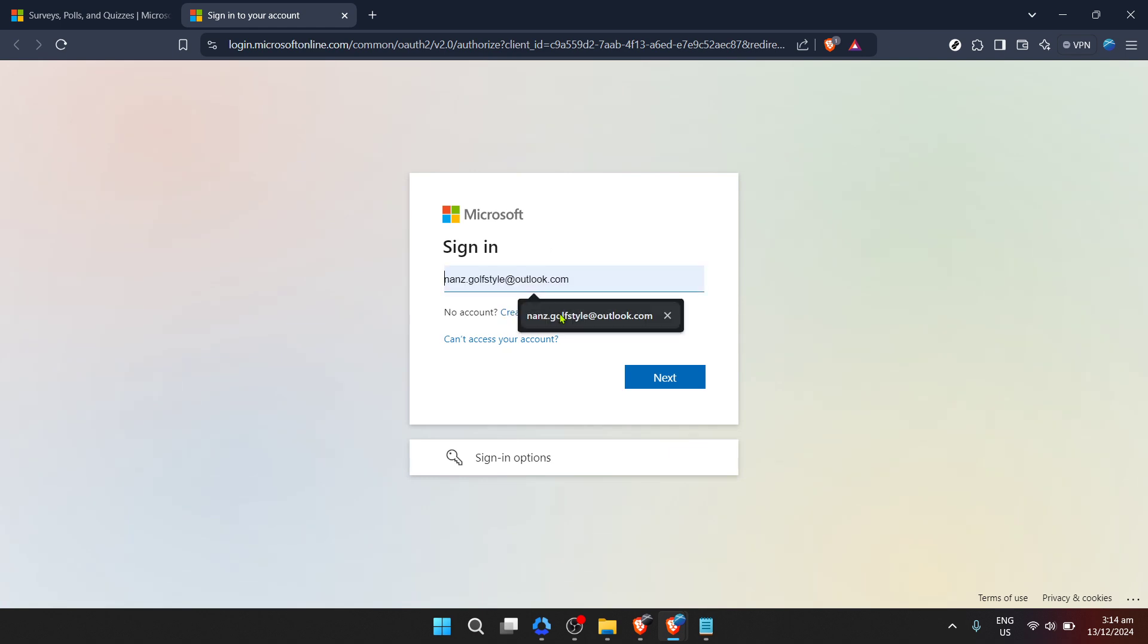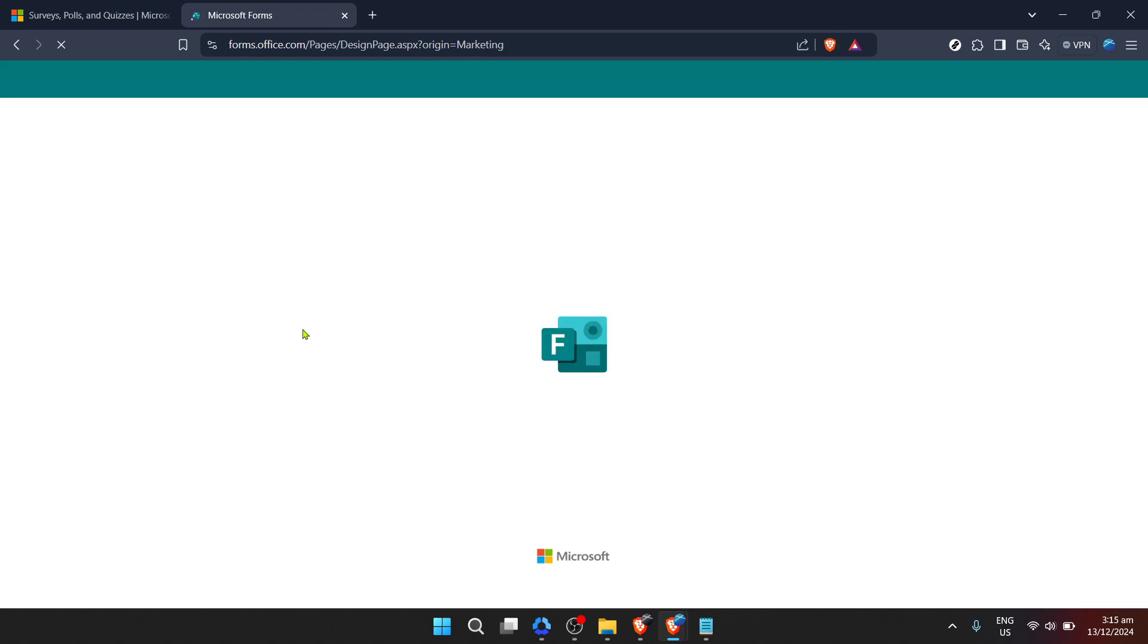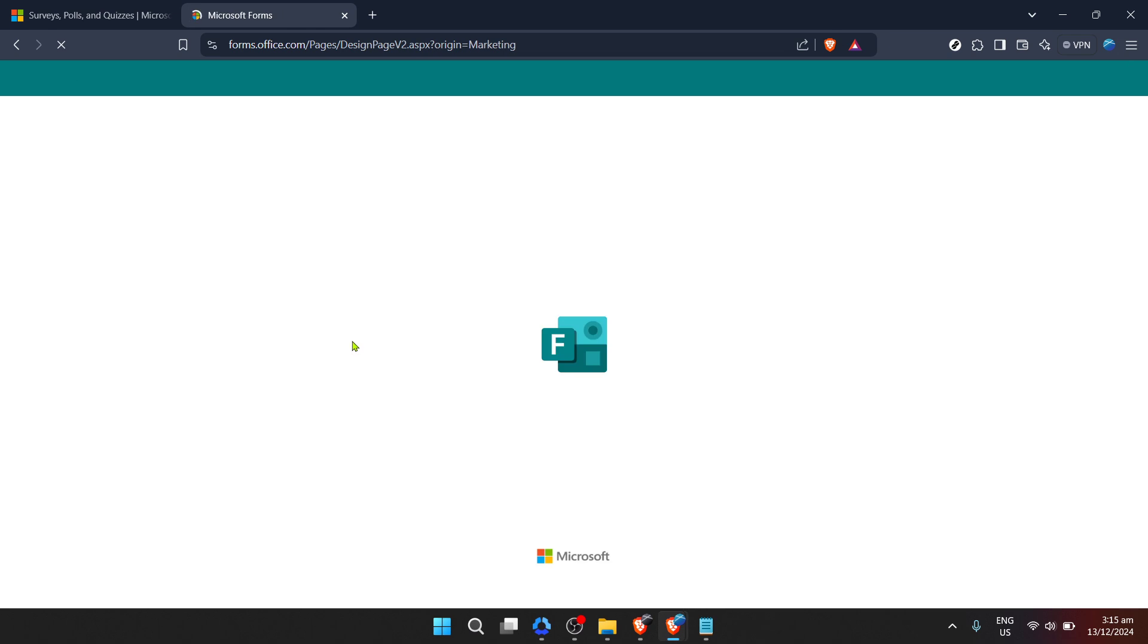After entering your email, click next to proceed. Following your email entry, you'll be prompted to input your password. Make sure to enter your password correctly to avoid any access issues. After entering your password, you'll need to click next once again.